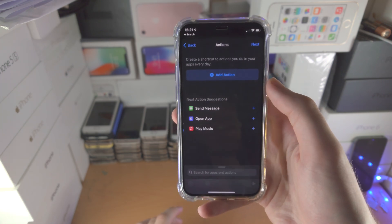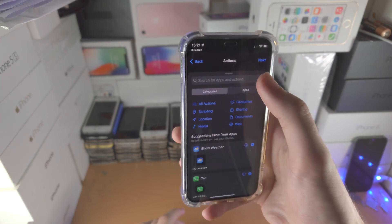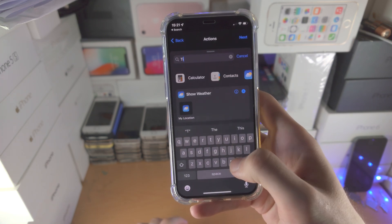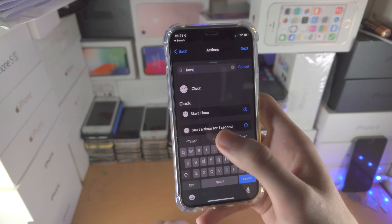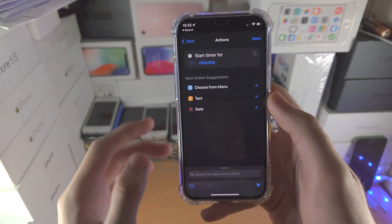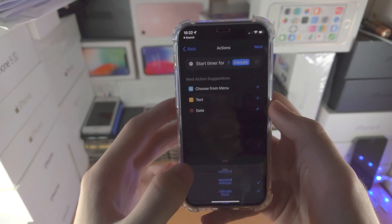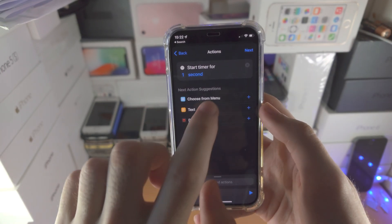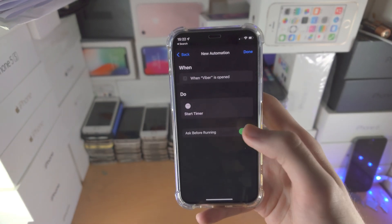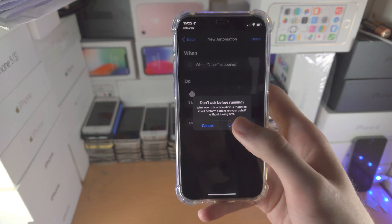Then tap Next, tap Add Action, and search for Timer. Select 'Start Timer' and type in one second. Tap Next, and very importantly, turn off 'Ask Before Running,' then tap Done.